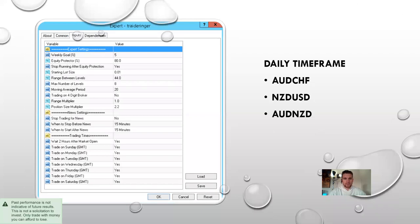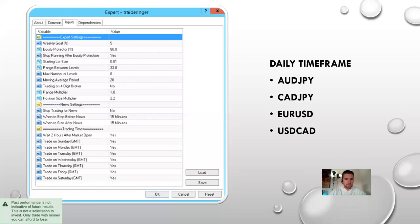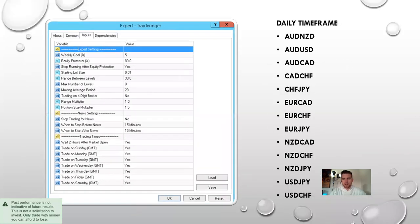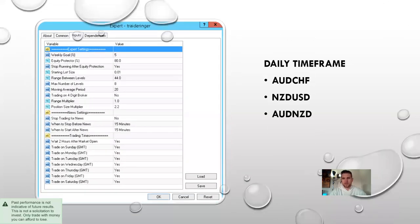The only thing I changed here was the range between levels is 44. These pairs were running on a smaller range between levels before, and I found they weren't as profitable — they were getting into way too many levels with too much drawdown. So I increased that level range to 44.